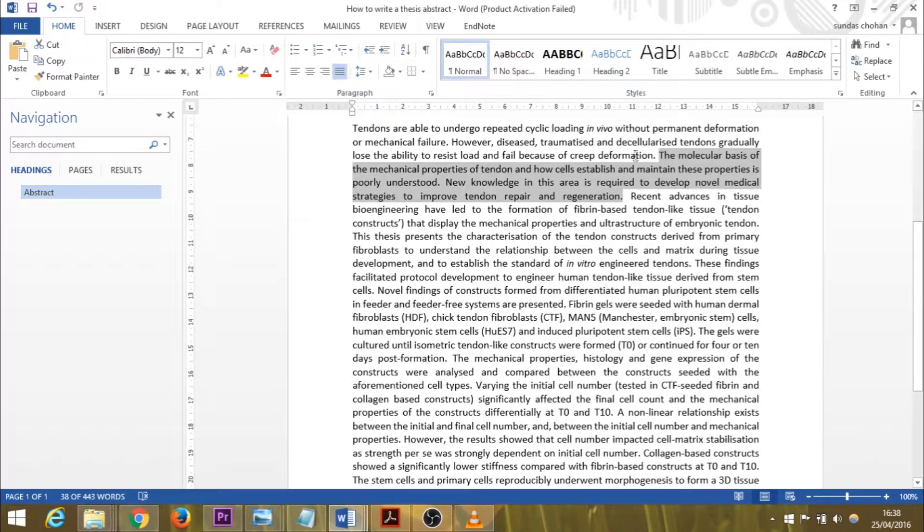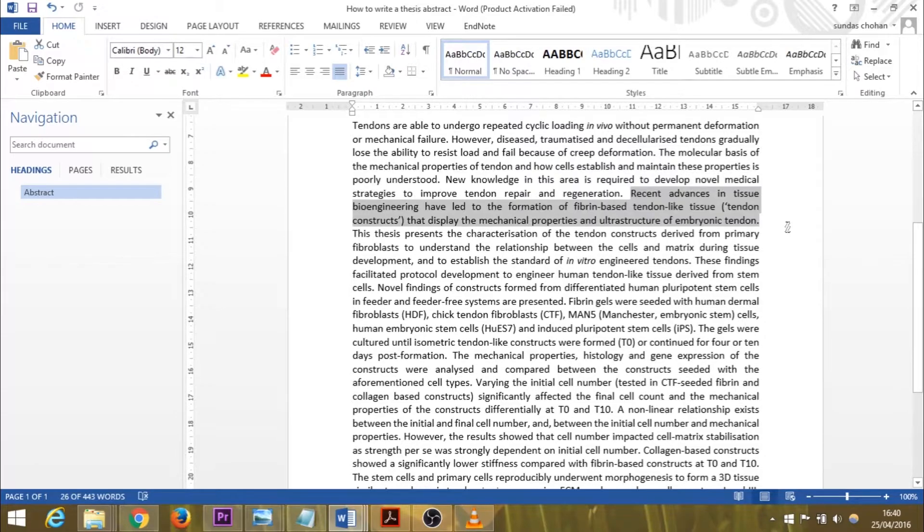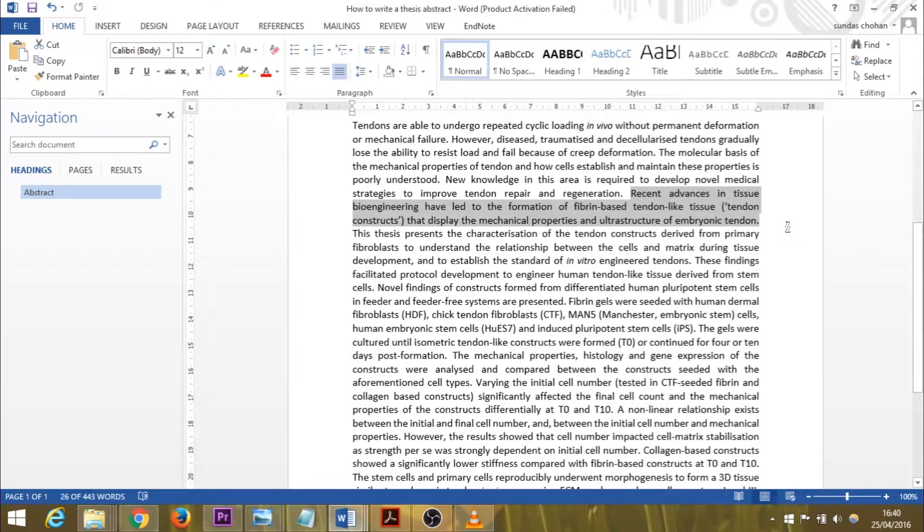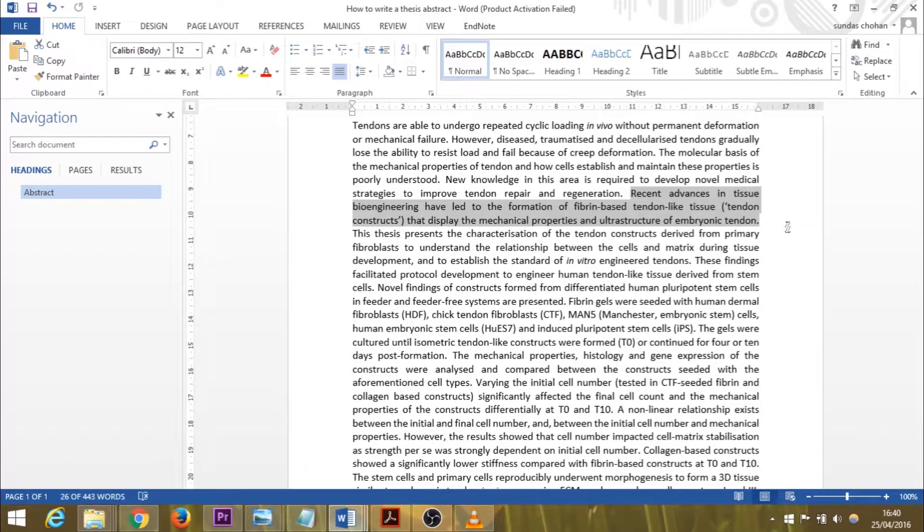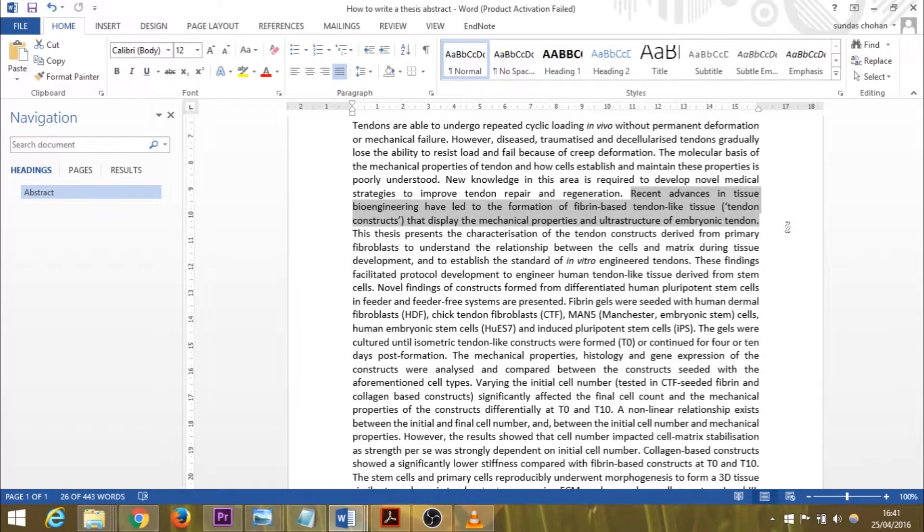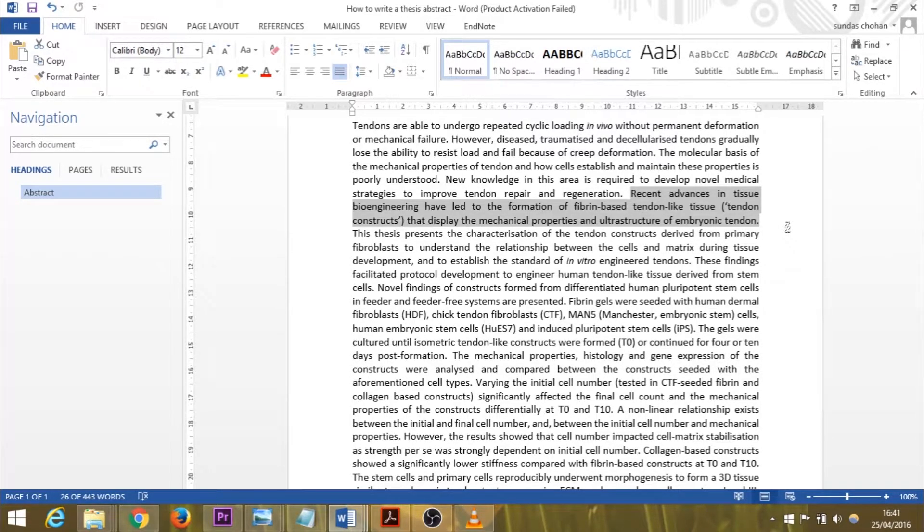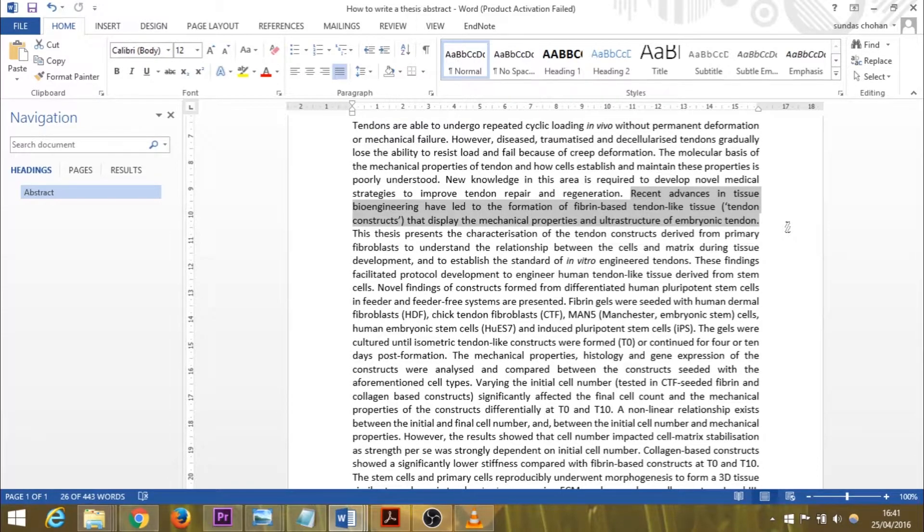You'll see that the abstract does flow—one sentence leads to the next. The next sentence moves on to describe a solution for the problem. In this thesis, recent advances in tissue bioengineering have led to the formation of fibrin-based tendon-like tissue constructs that display the mechanical properties and ultrastructure of embryonic tendon. In my thesis, I investigate these fibrin-based tendon-like tissues, which is why I mention it here as a solution. That puts my research into perspective.